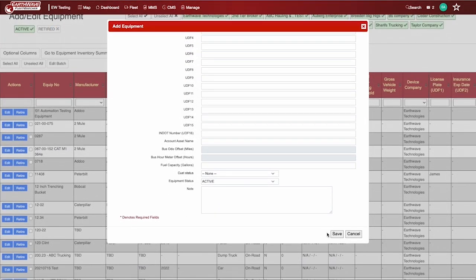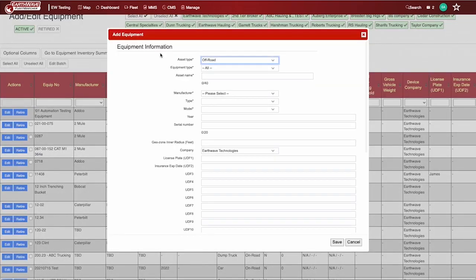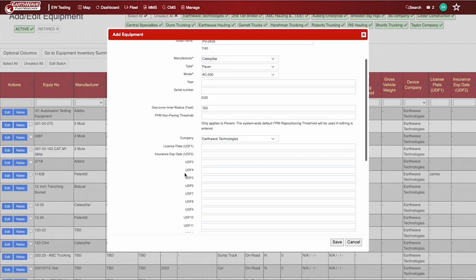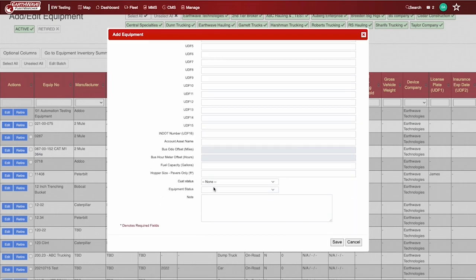Set the status to Active, then click Save. When a paver is selected under the equipment type, the feet per minute non-paving threshold will appear. This is the speed at which the paver will reposition itself and will be omitted from the KPI calculations.